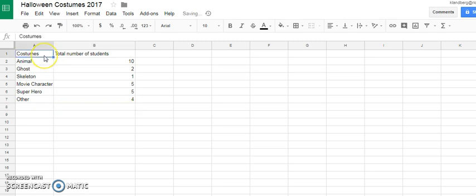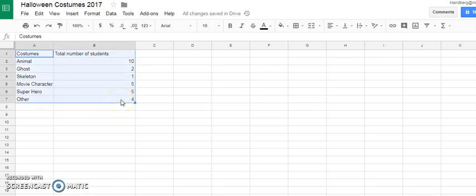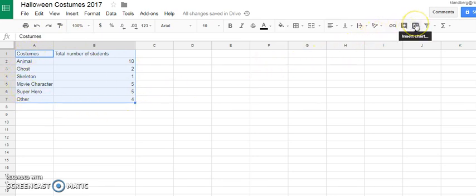Now, making a chart in Google spreadsheet is so easy. A chart or a graph, they're the same thing. So I'm going to click on cell A1 and I'm going to highlight by dragging my mouse until all of the information is highlighted. Come over here to the top toolbar. There's a little tool that looks like a bar graph. I'm going to click on insert chart.